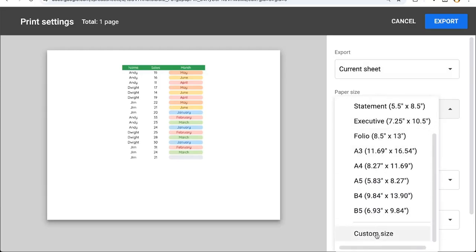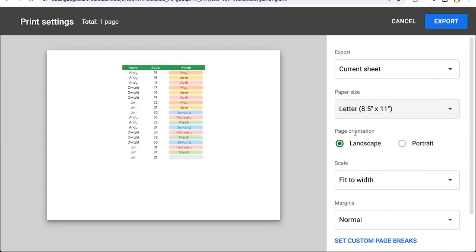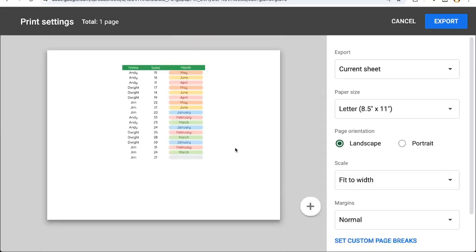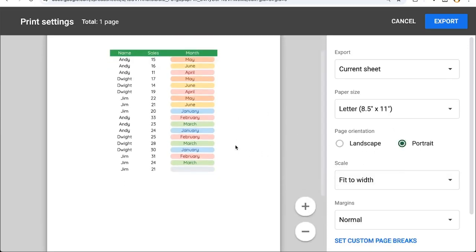We can also choose a custom size if we want to change the paper size to a very specific PDF size. Page orientation will be landscape or portrait. Landscape is wide and portrait is tall. Here you can see the difference between landscape and portrait.